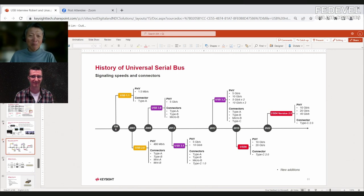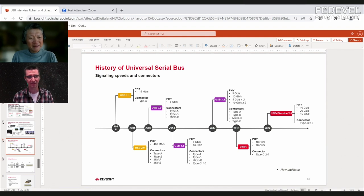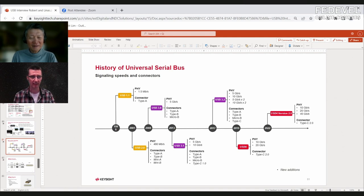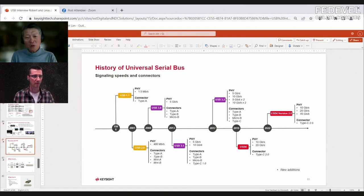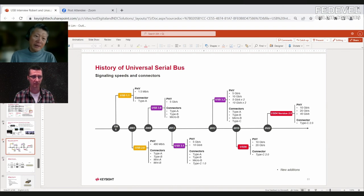I see there are different connectors for different speeds — for example USB 3.0 can be on Type-A, Type-B, Micro-B, or Type-C. Different technologies run on different connectors. USB 3 will run on the A, B, Micro-B, and C connectors, but if you look to the right you'll notice that USB 4 must run only on the Type-C connector.